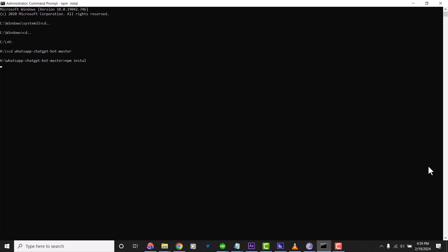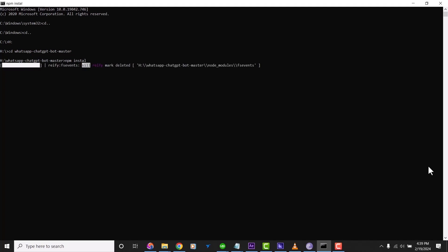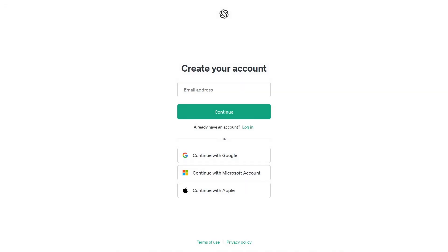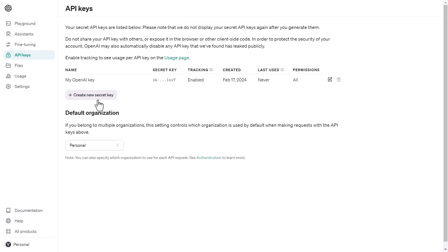The next thing is to get our API keys. We need two API keys — one from OpenAI and one from Wassenger. You can sign up for free on OpenAI and Wassenger to get your API keys.